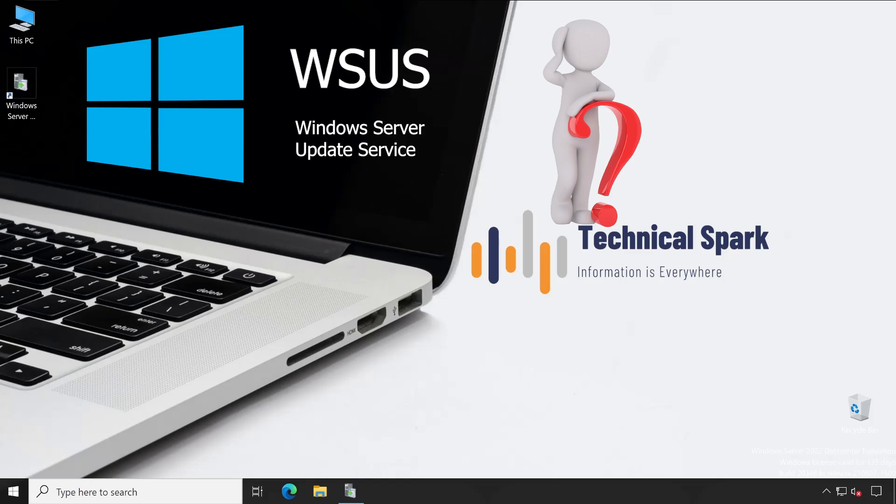IT people monitor those particular performance or behavior for let's say three days, five days, one week, or one month. Once they confirm that everything is running smoothly, then only those patches are approved to install in all the machines which are available in that particular company to minimize the impact. This is what we are going to learn in this WSUS series, so that you will understand how to configure the UAT environment.